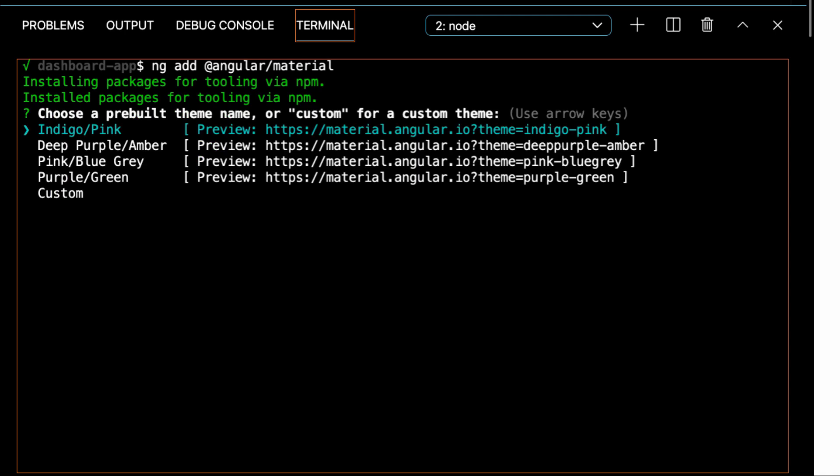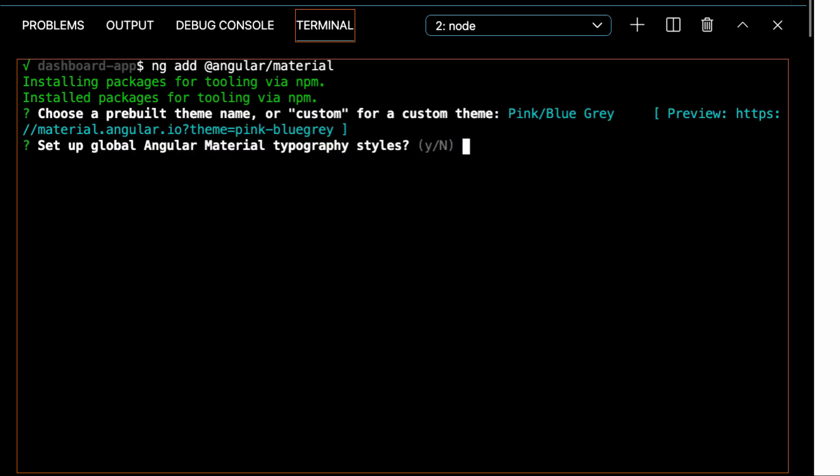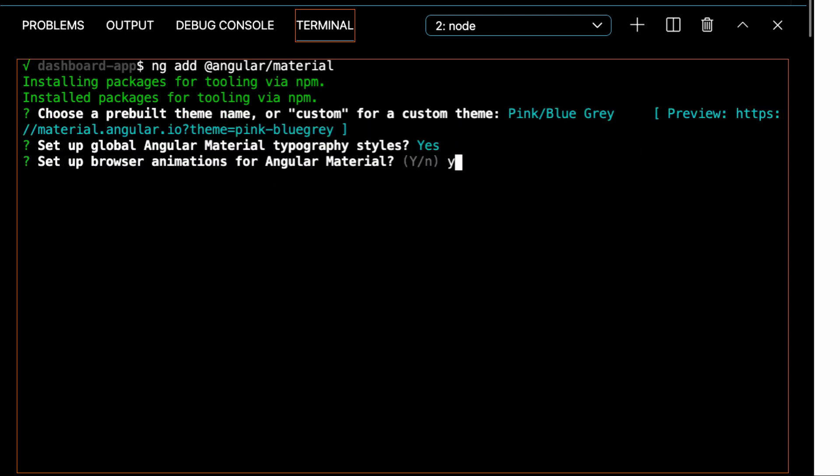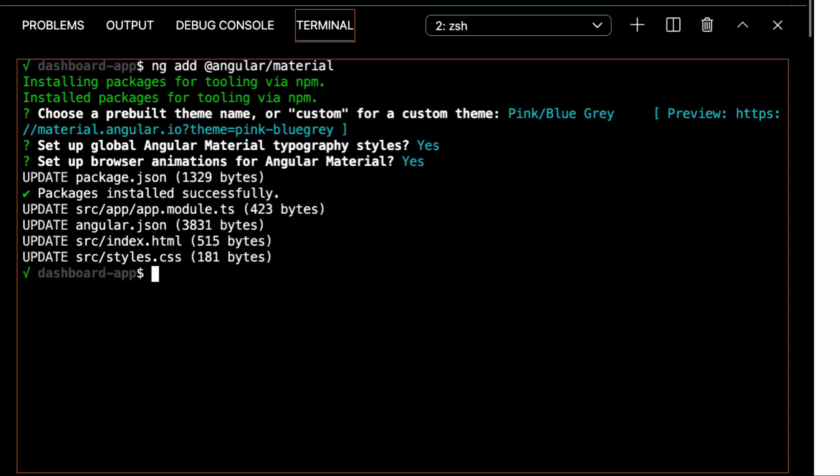To make this happen, we use ng-add @angular/material. We'll choose a theme, say yes to typography, and we'll say yes to animations. We need our app to be crisp.